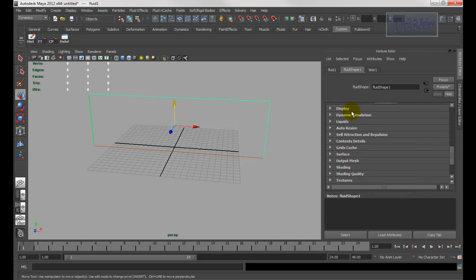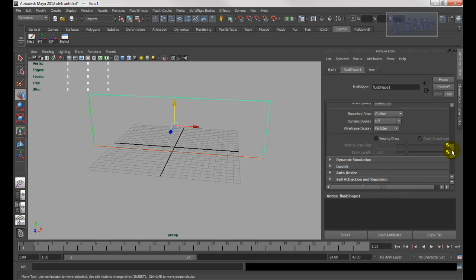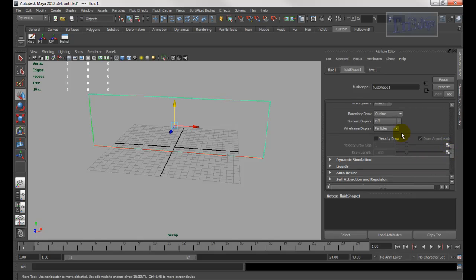And then display. What you want is boundary — make sure it's set to boundary draws outline. Okay, that's fine.